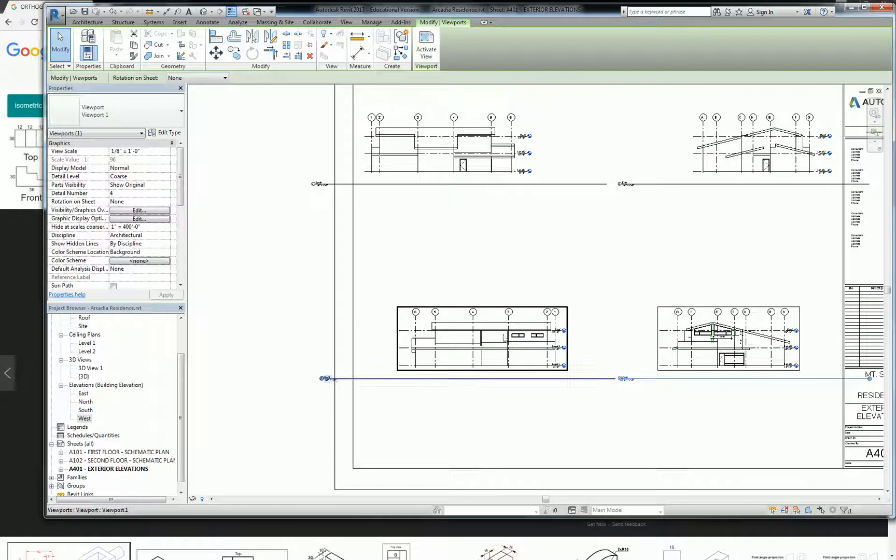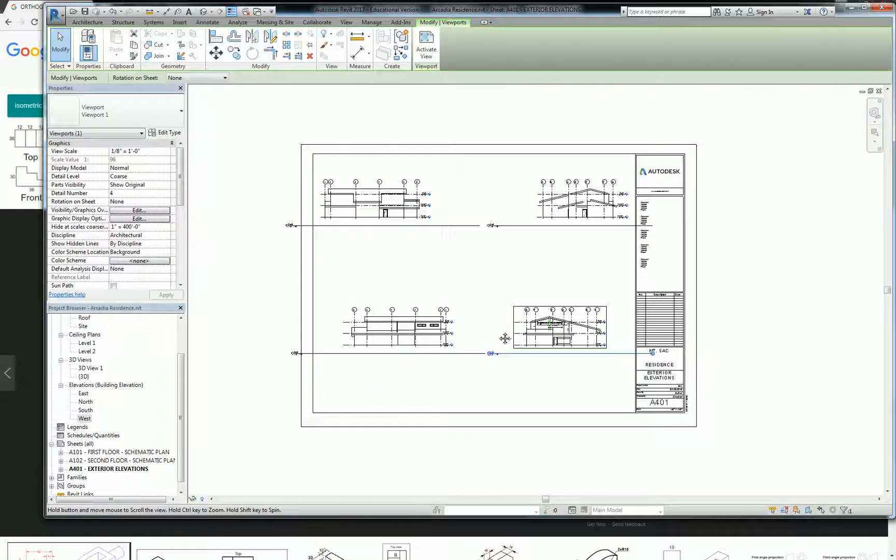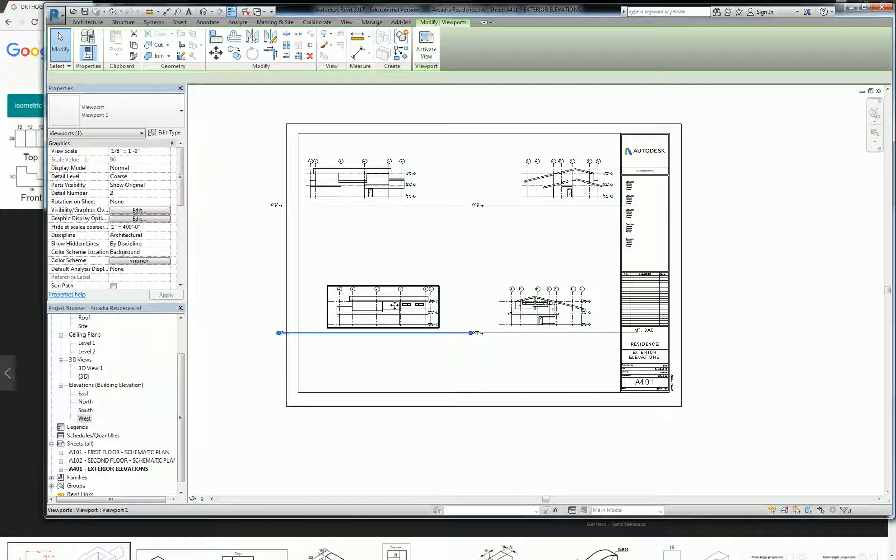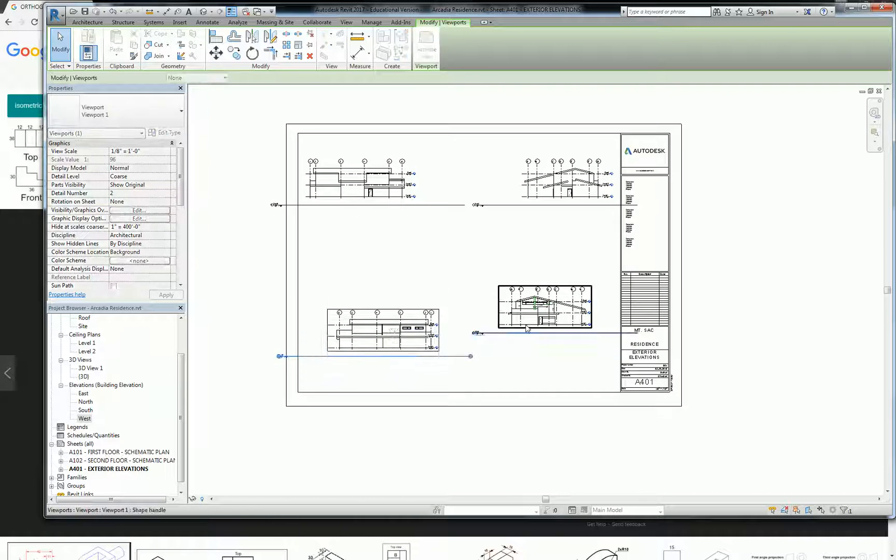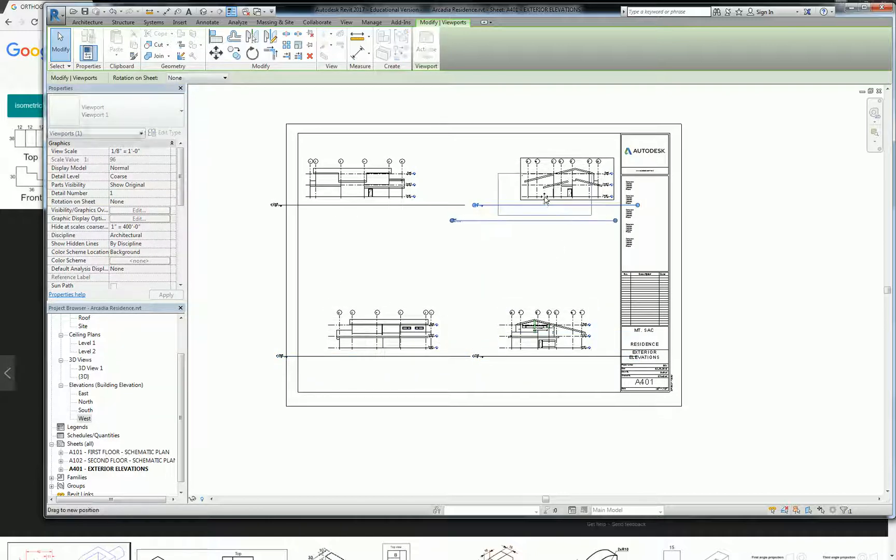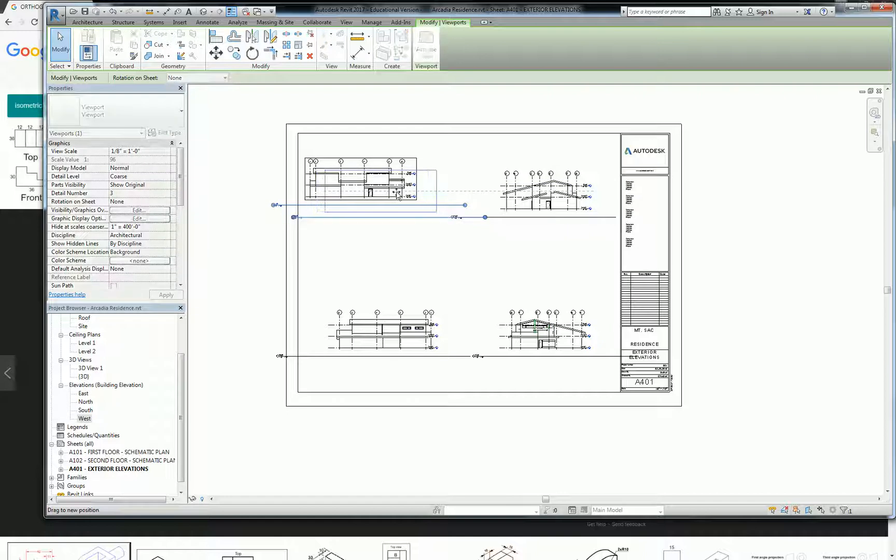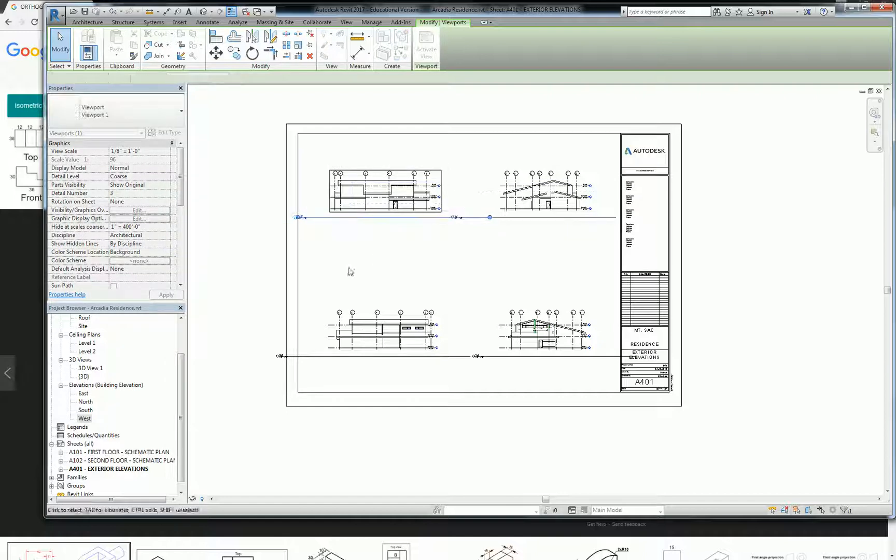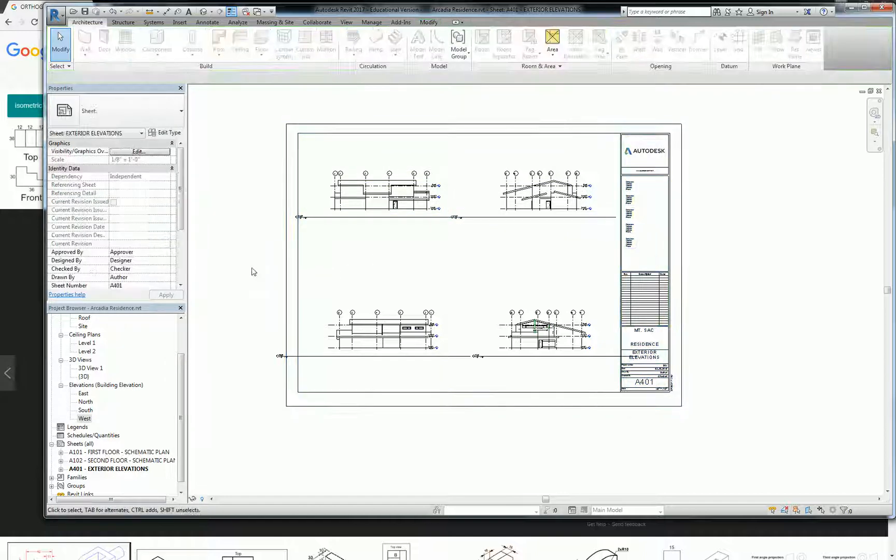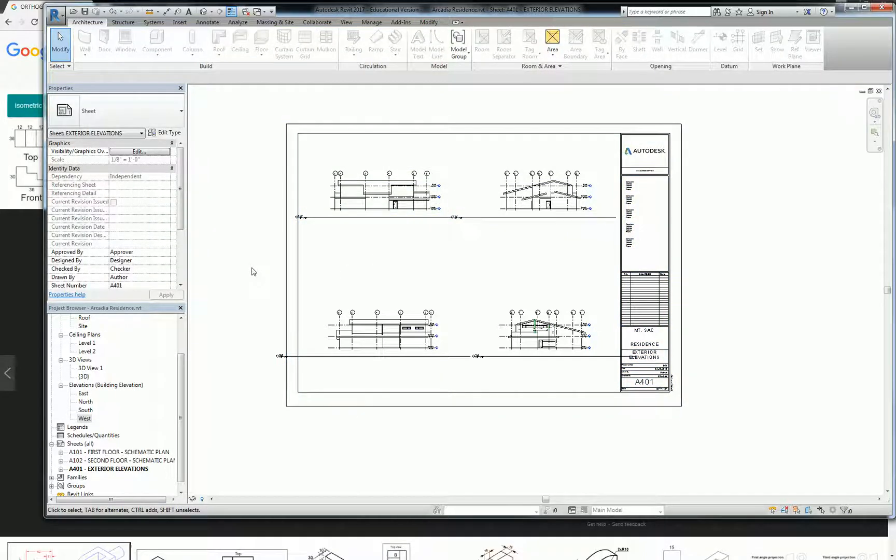That looks good. That looks good. All right. Any questions? Yes. We can do section cuts in the building. We will. Eventually, yes. Any other questions? Okay.